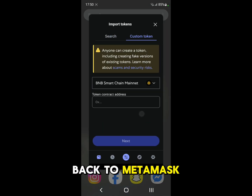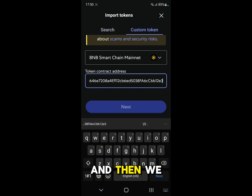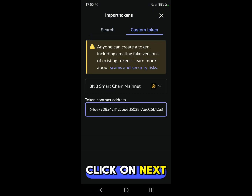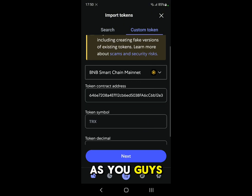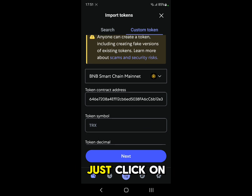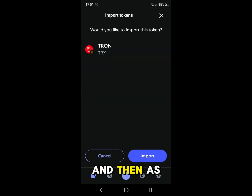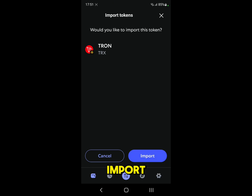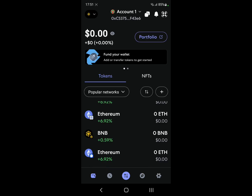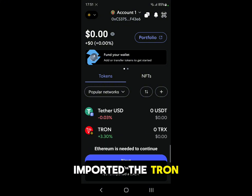Paste the address here and click on next. As you can see it recognizes the coin — just click on next again. And then as you can see we have the Tron coin, just click on import. And there you go, you have imported the Tron coin successfully.